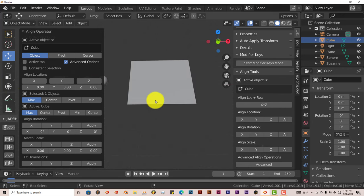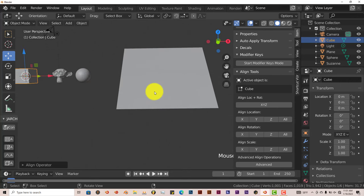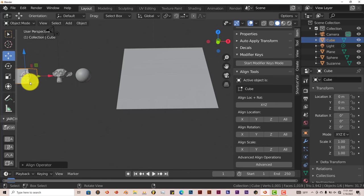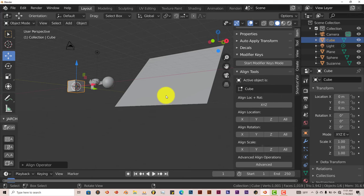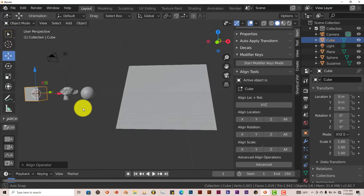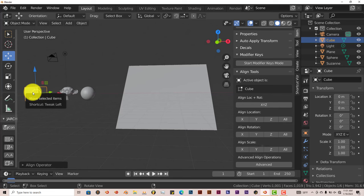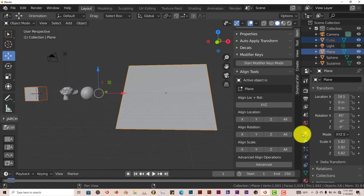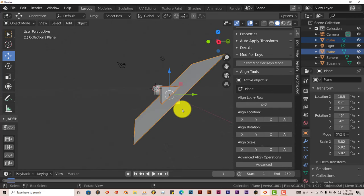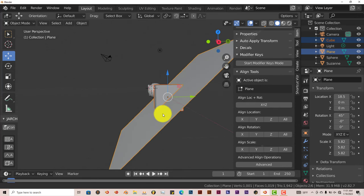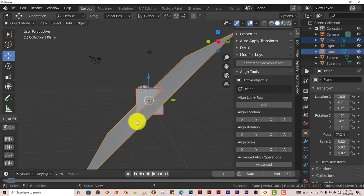As you can see, if I select the cube again, hold on, shift, select the plane, and align it to the location, press all, it kind of embeds the cube. I mean, if this is what you're looking for in terms of embedding an object inside of another object, this is fine.